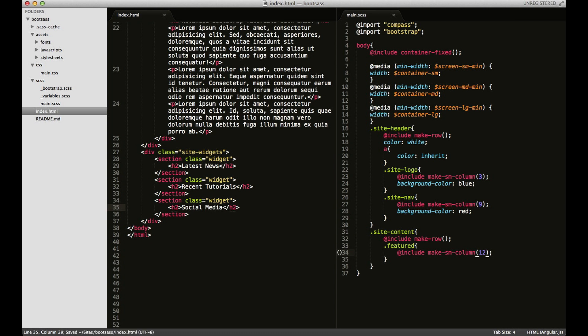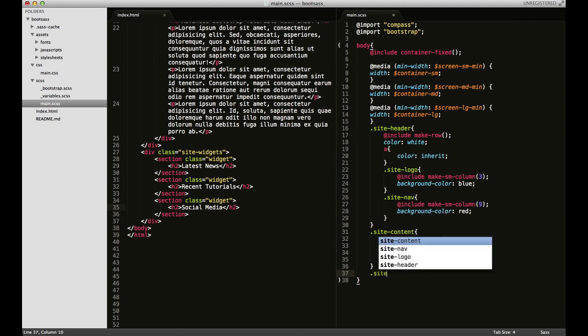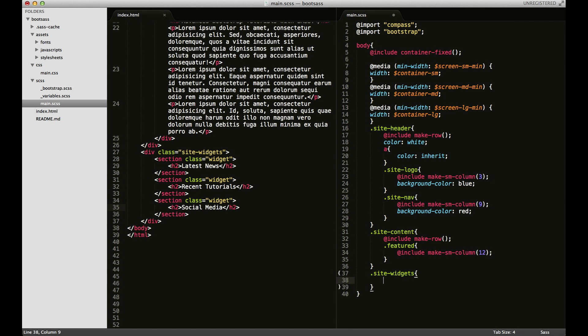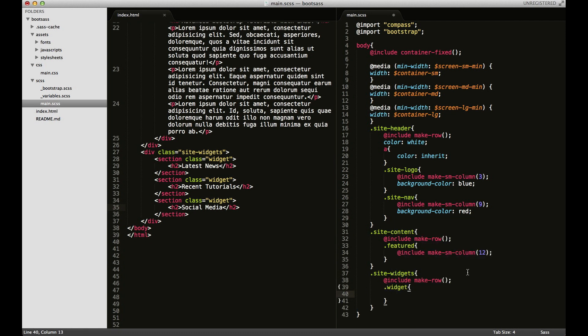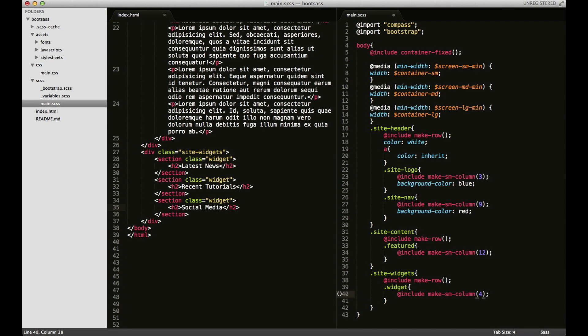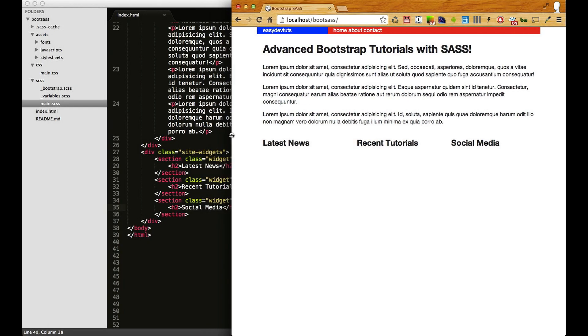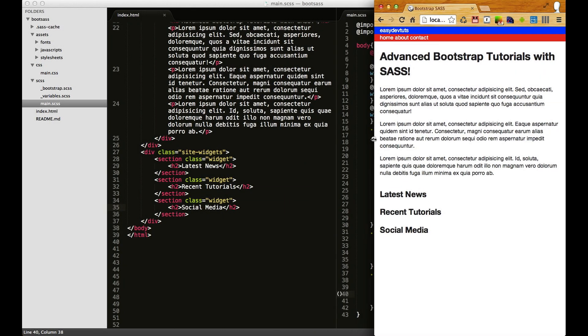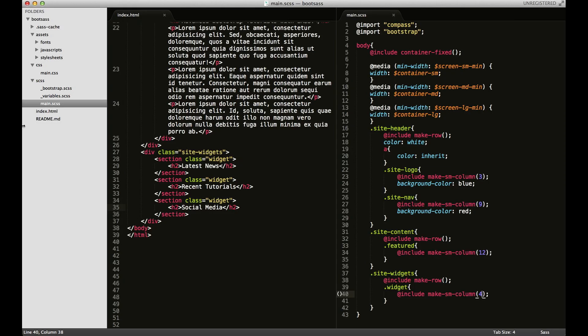I'll save that, now come back over here to my SCSS file and again I'm going to make the site widgets a row, just copy this, paste it. And then for each widget I'm going to make four columns and save it. And there we go. So now everything's still staying in place, doing what I want it to do.